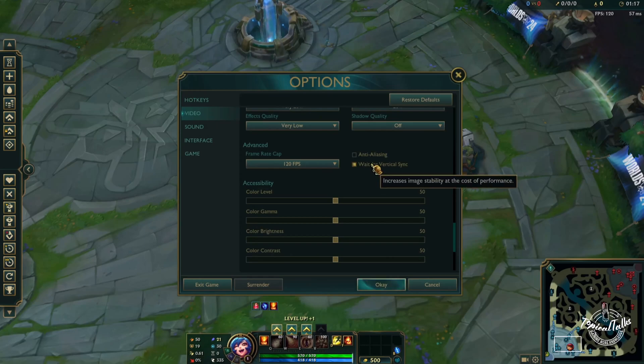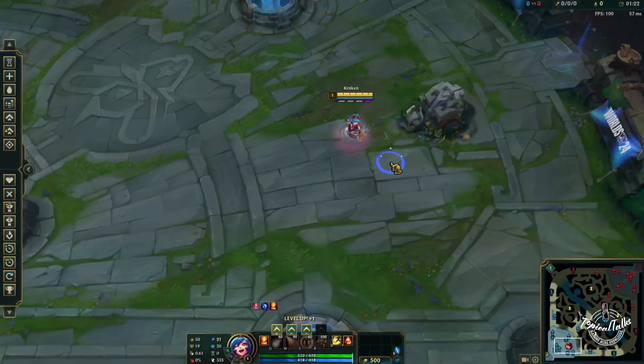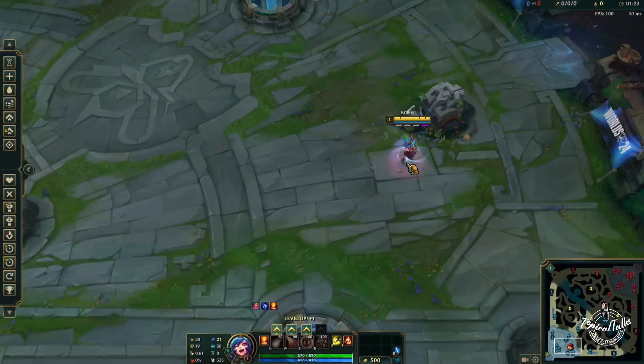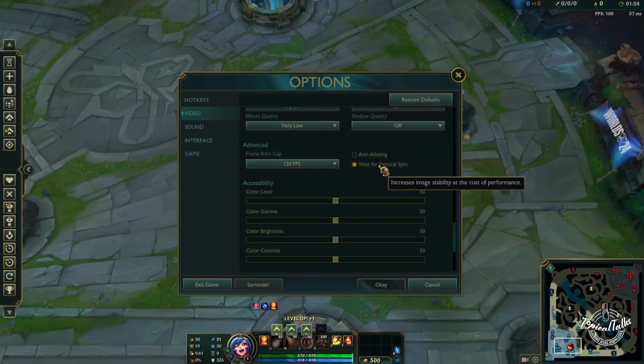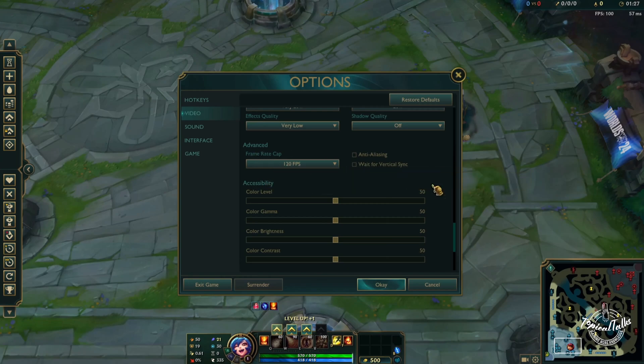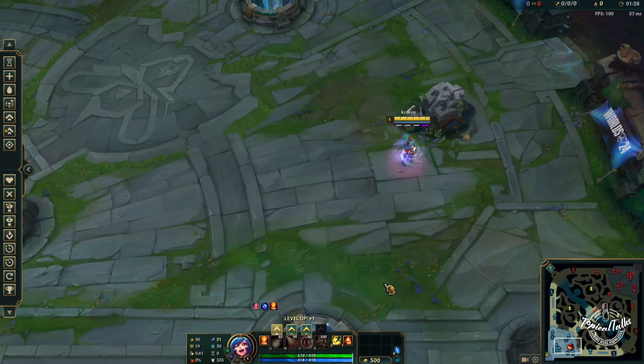You can also try to enable V-Sync, but it increases input lag for your game, so it is not recommended. Disable V-Sync and just turn on the frame cap limit, and your game will run just fine.